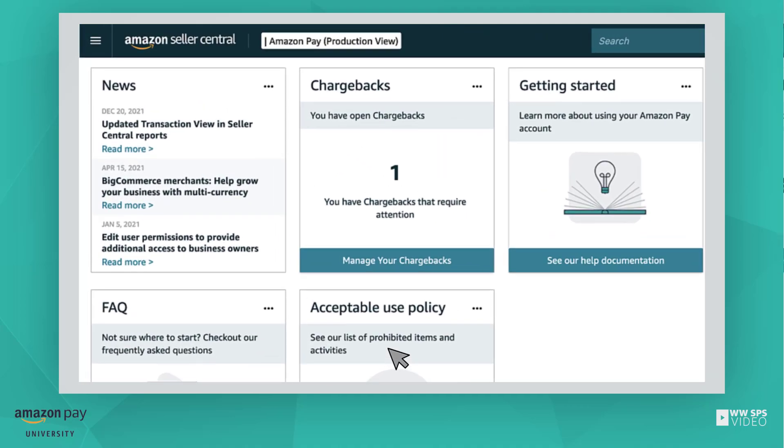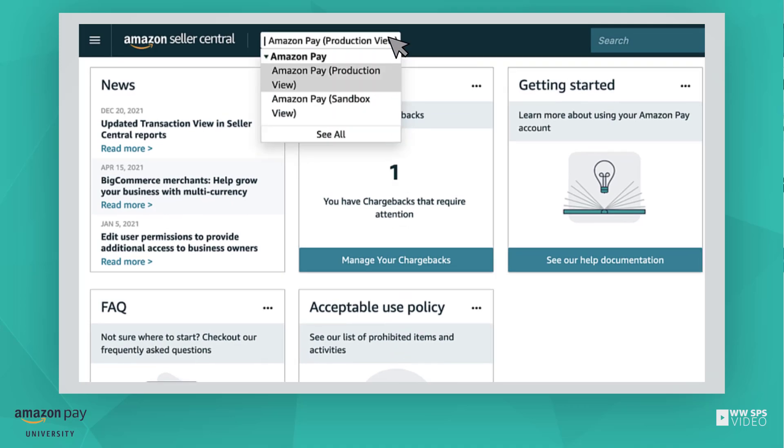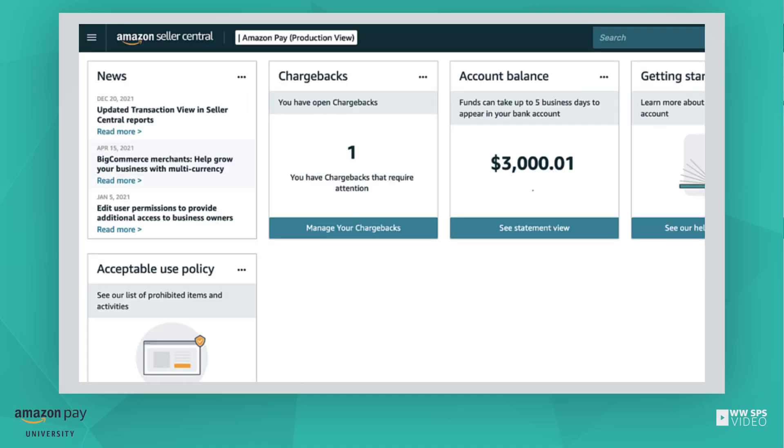Before we begin, please make sure that you have Amazon Pay Production View selected in the Marketplace switcher. Now that you have set the Marketplace switcher to Amazon Pay Production View, let's continue.